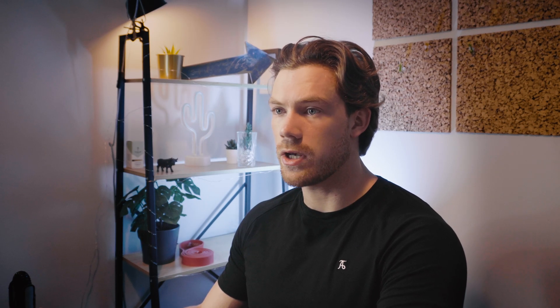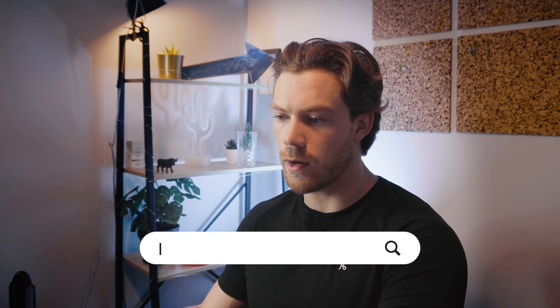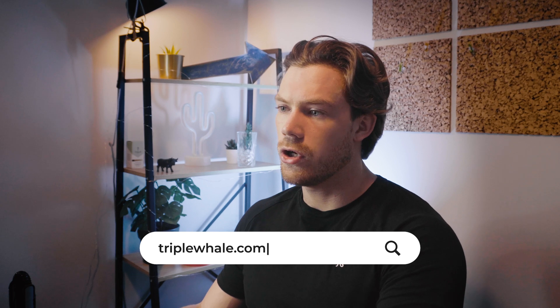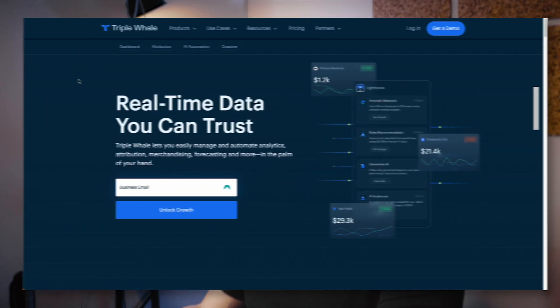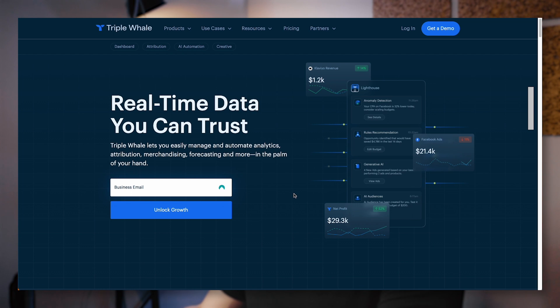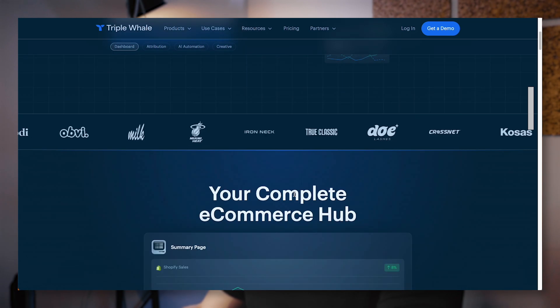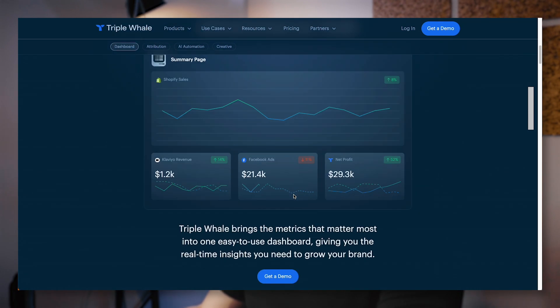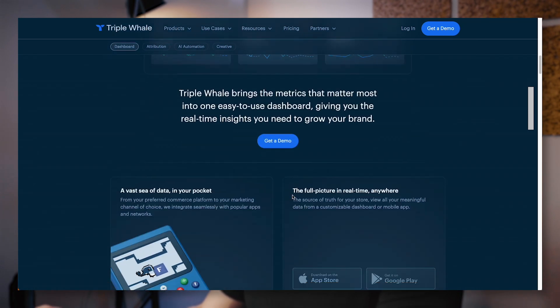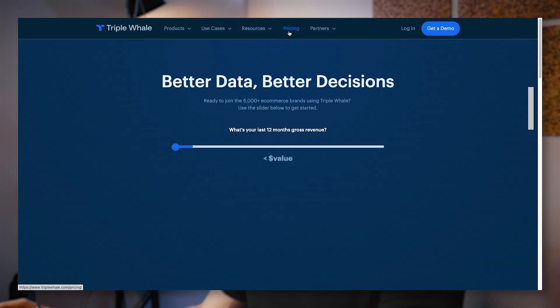Before we jump into the platform, I'm just going to show you their website. If you go to triplewhale.com, you can have a look at what they offer. One cool thing is the pricing. Triple Whale lists the pricing directly on their page rather than some competitors where you have to contact them and they'll get back to you about pricing. So it's much better on Triple Whale.